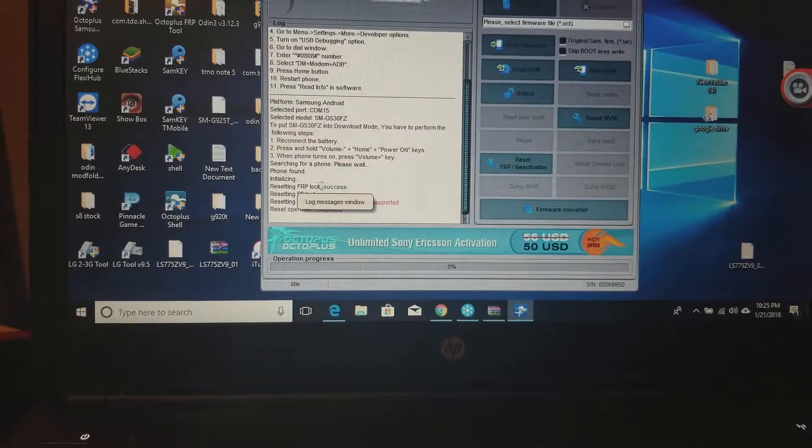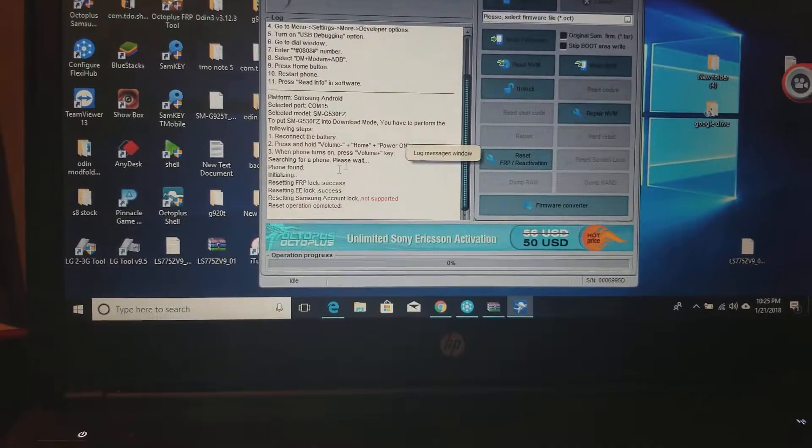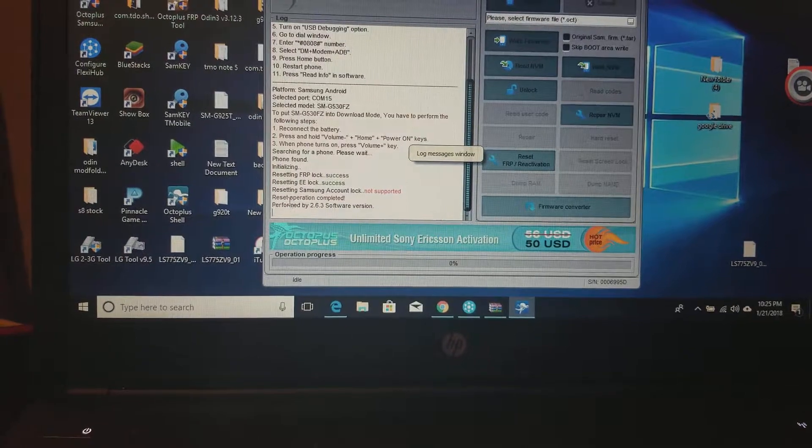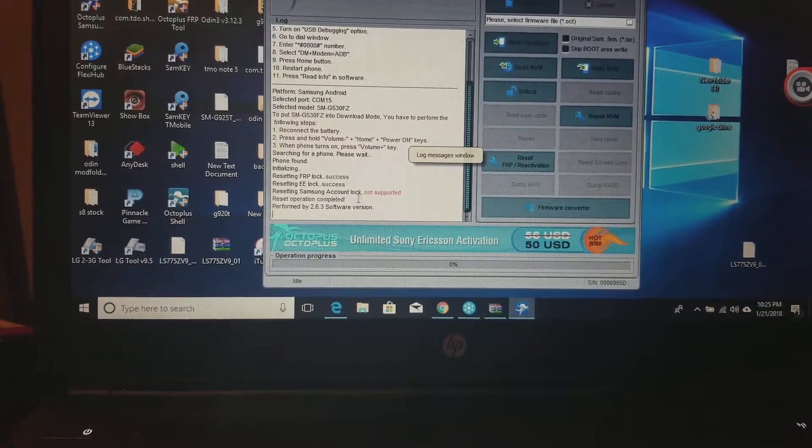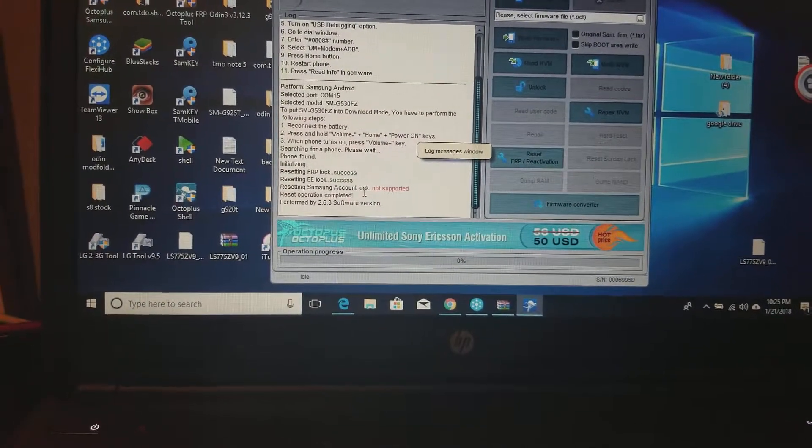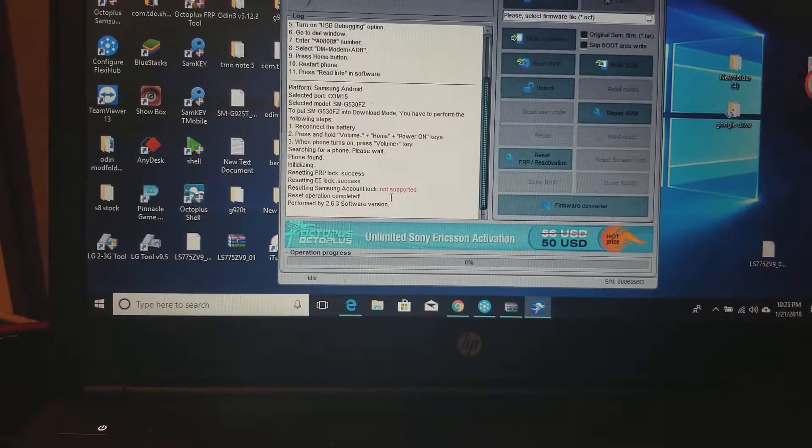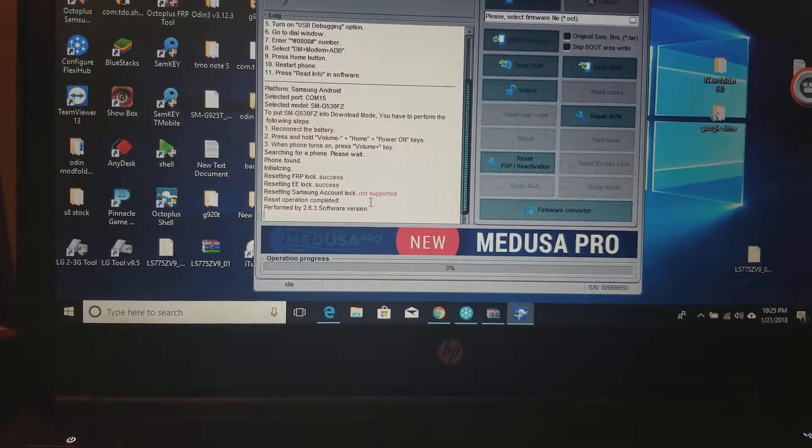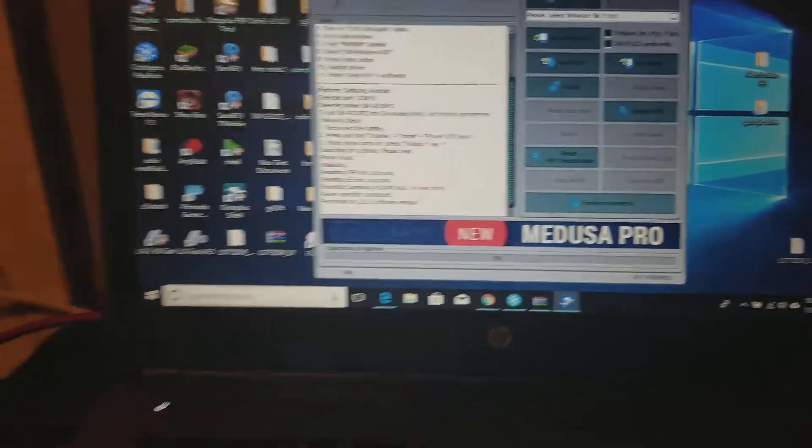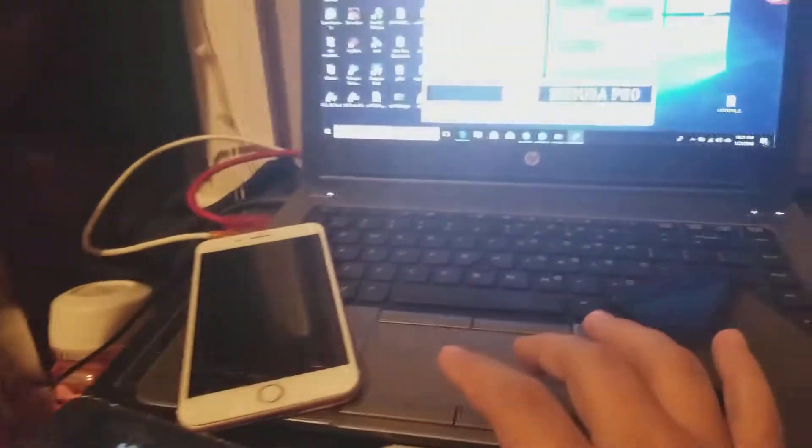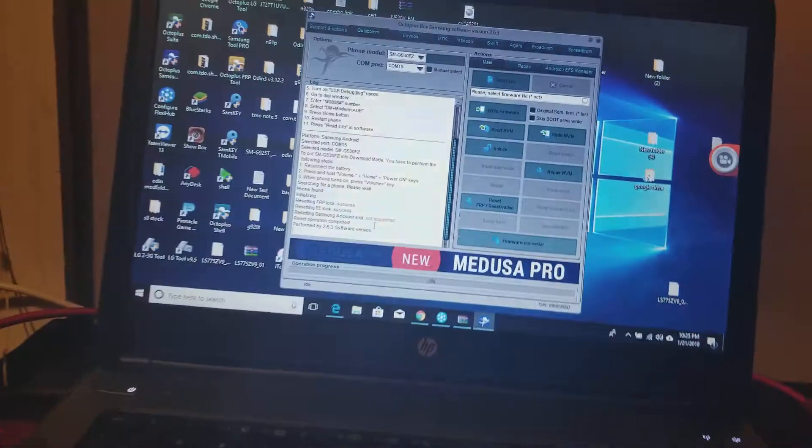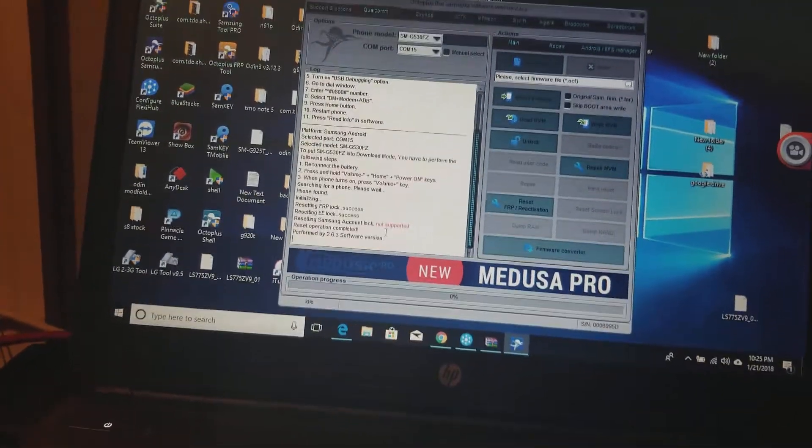Success on the FRP and success on the EE lock. This actually doesn't remove the Samsung lock, but nine times out of ten it's going to be a Google lock. Then your phone will reset and it's off.